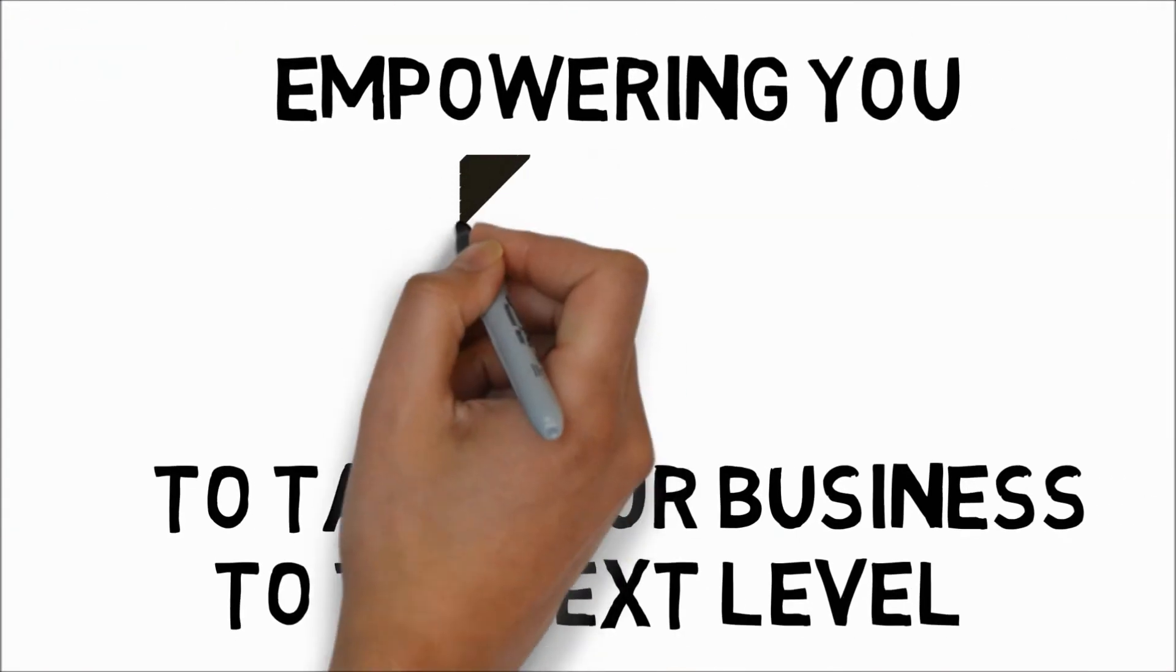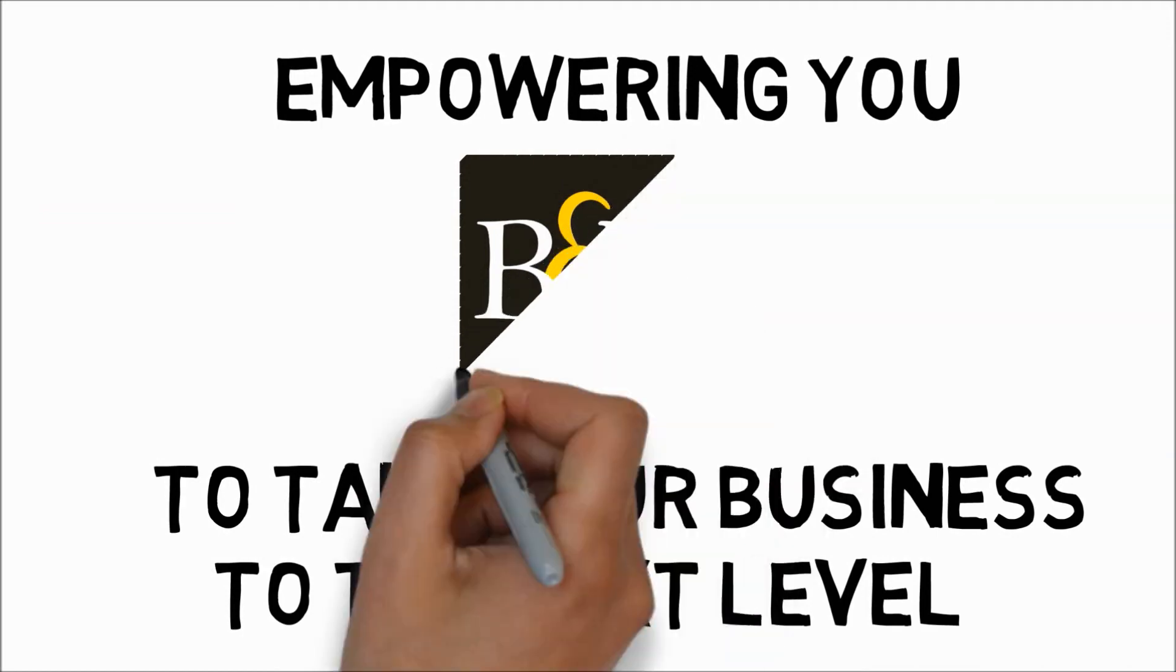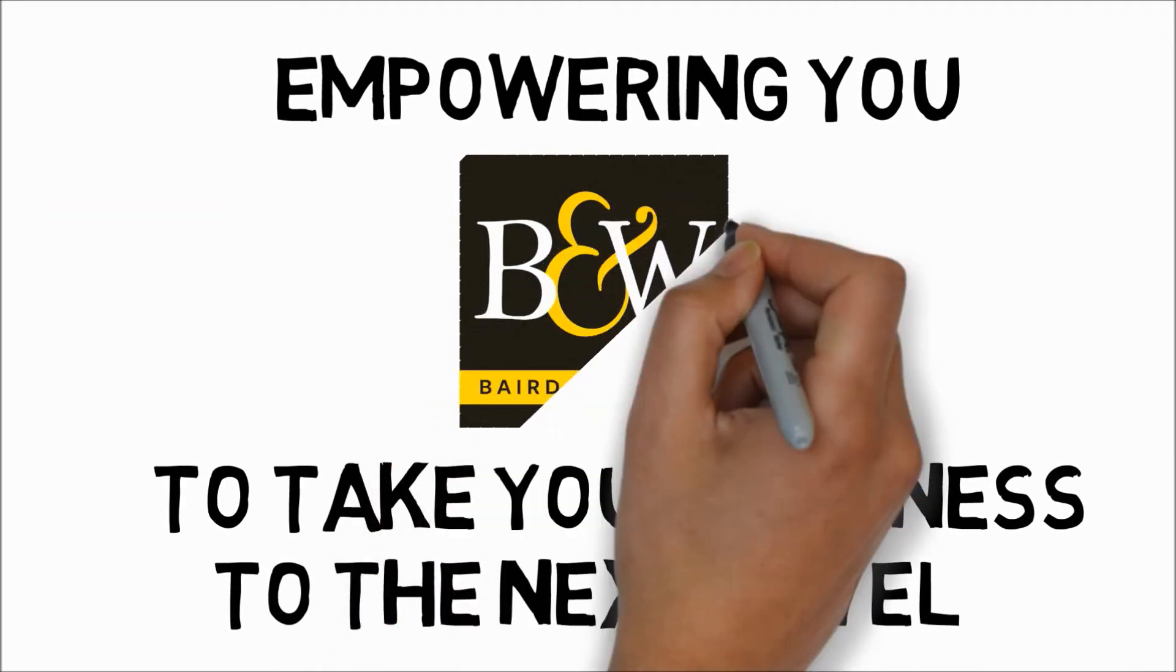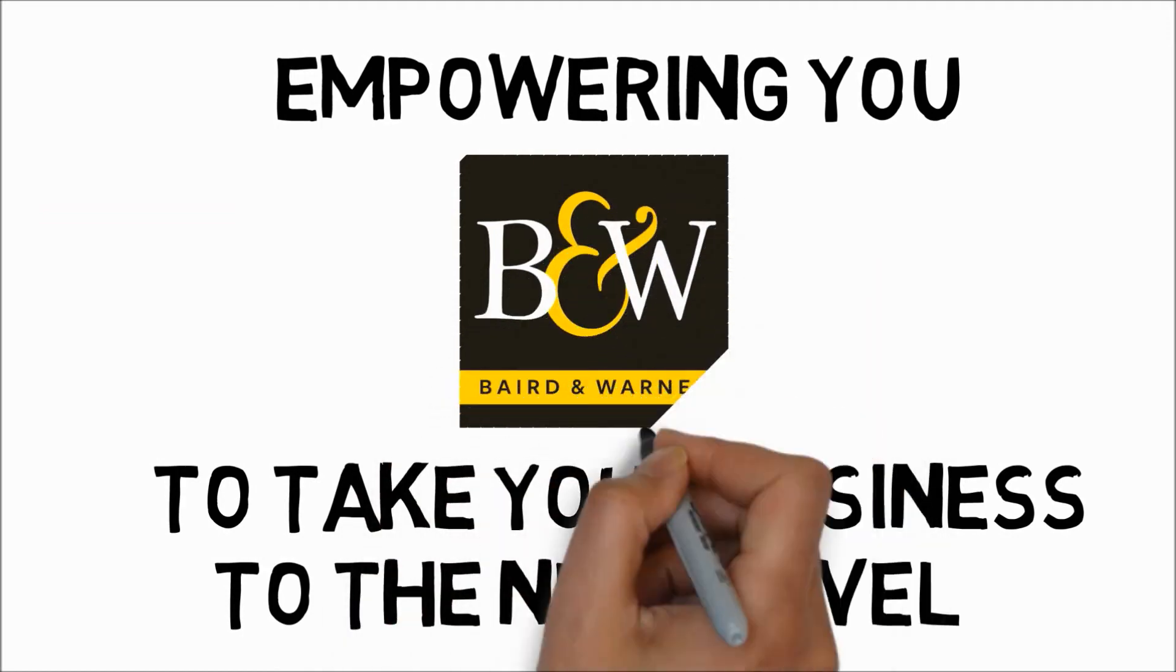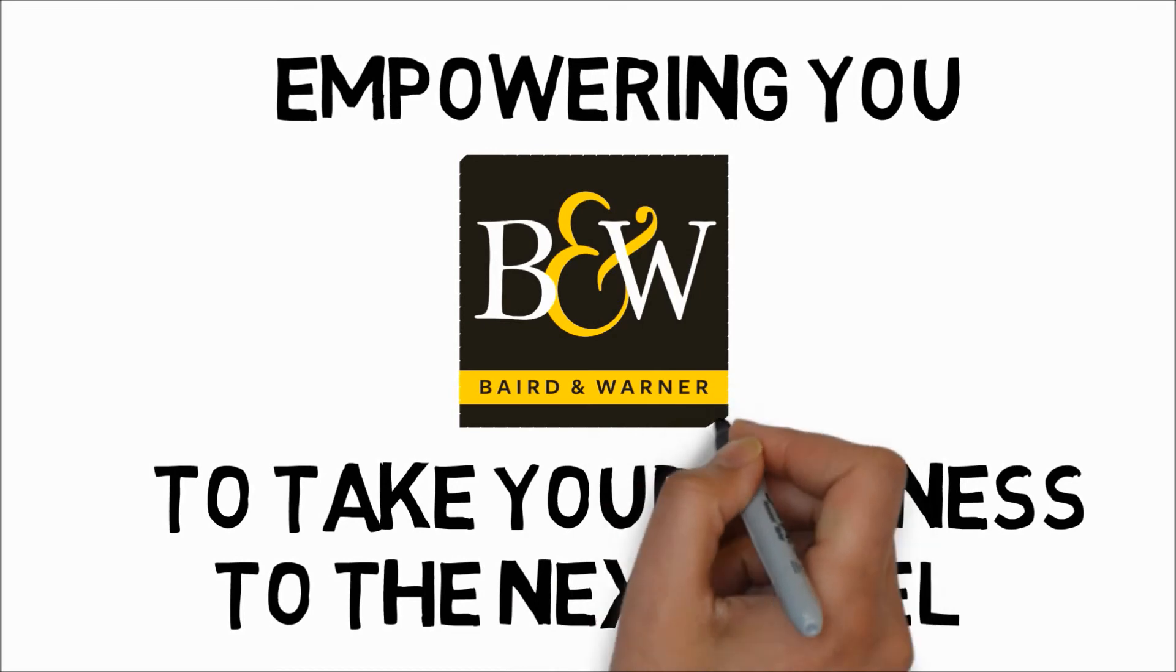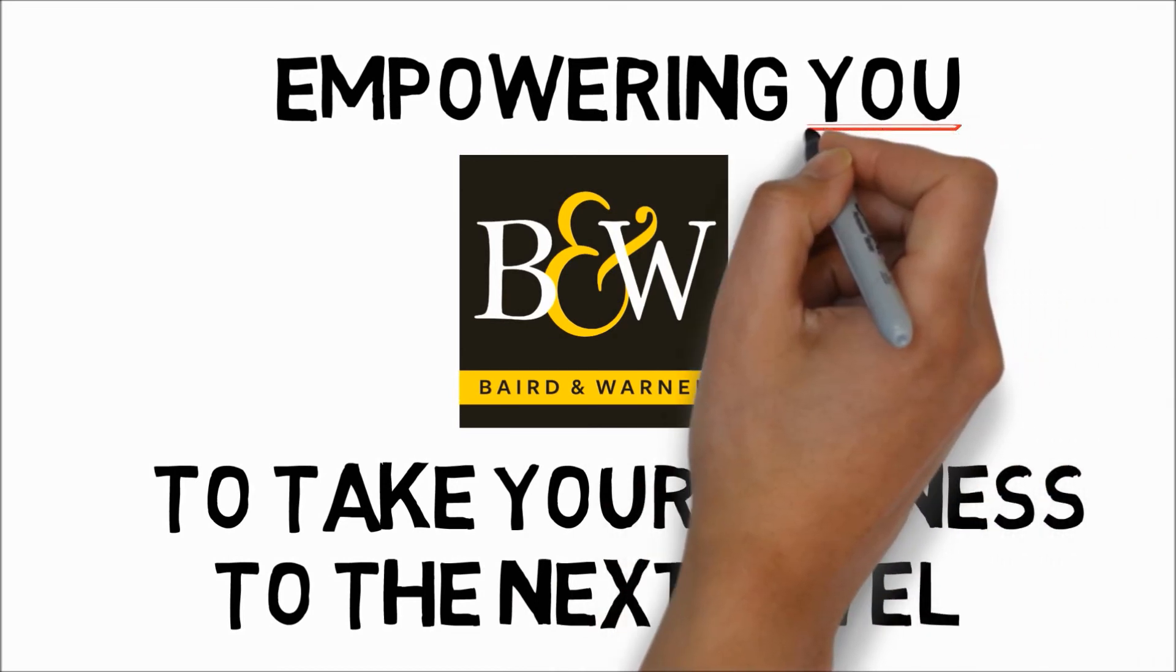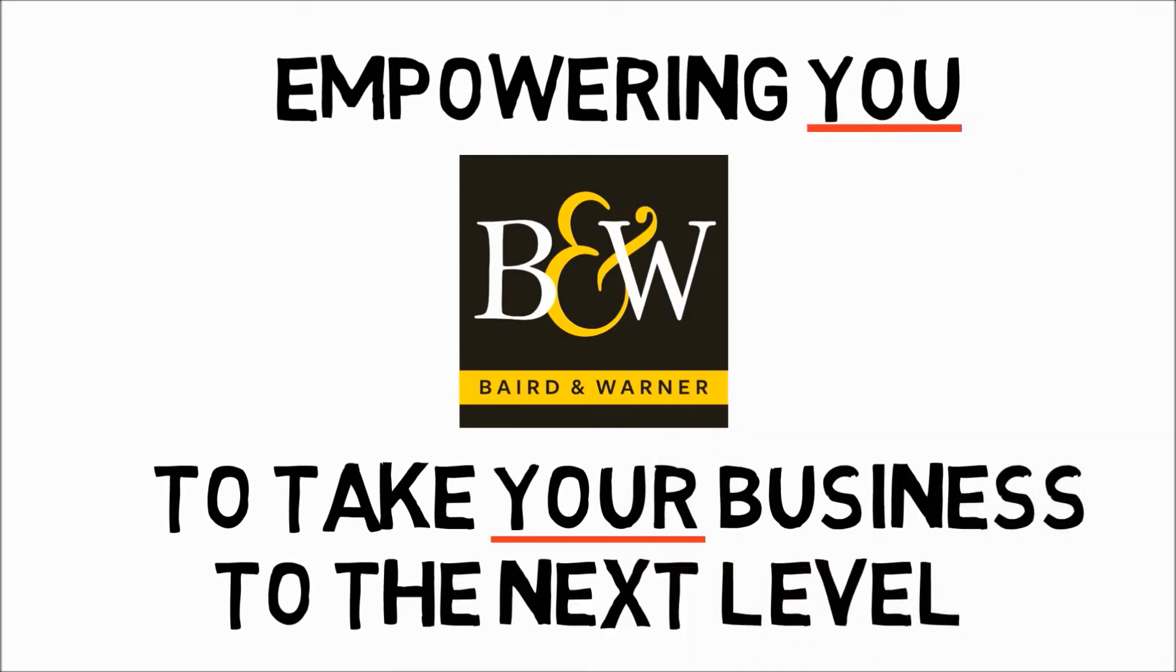That's why Baird and Warner is always innovating, always improving, always testing new technology, trends, tools, and services. We are committed to keeping you ahead of the curve, empowering you to take your business to the next level.